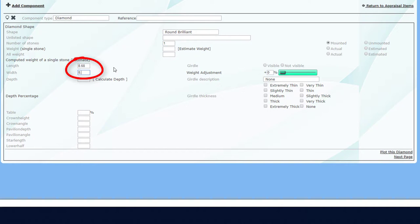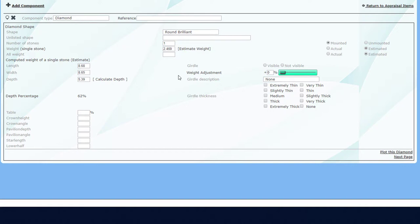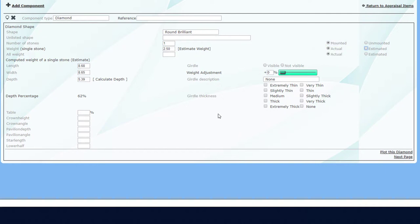I'll start with length and width, and I can click here to calculate the depth. Or I can manually enter my measured depth. Now that I have these dimensions, I can click here to estimate the diamond's weight. The radio button for Estimated is now enabled. Or, if I have the actual weight, I can manually enter it here. Now the radio button switches to Actual.